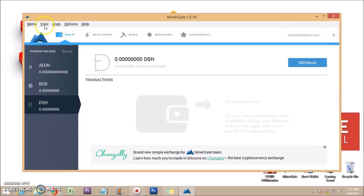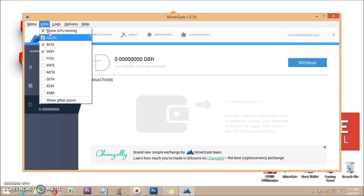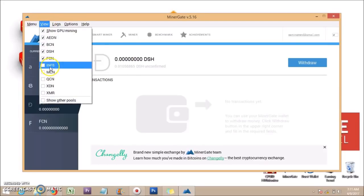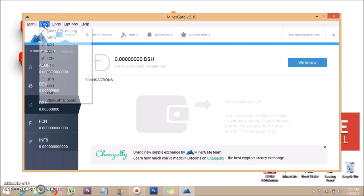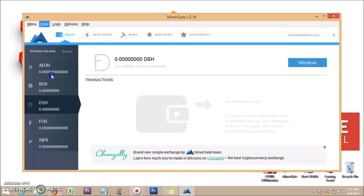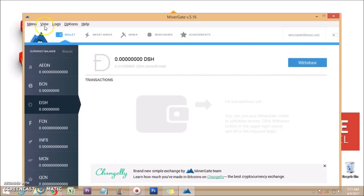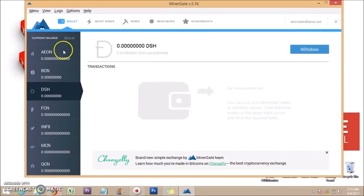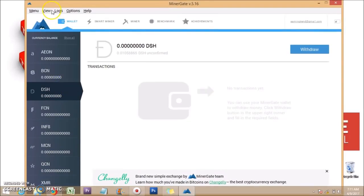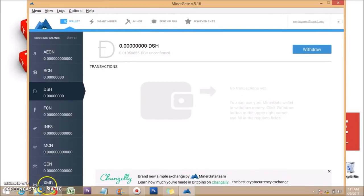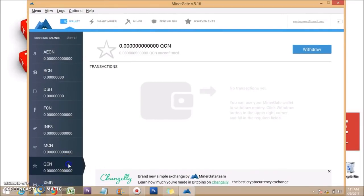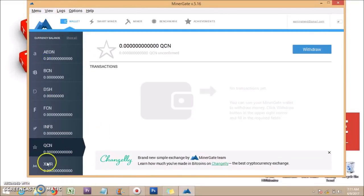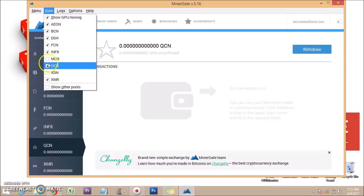Click on the View tab and select the currency which you want to mine. Deselect the currencies which you do not want to mine.